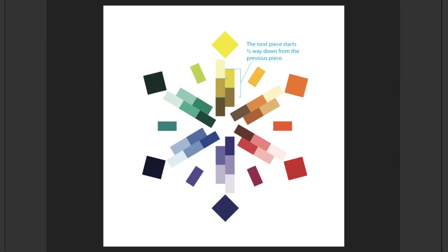The next piece will start halfway down from the previous piece. So first you have your light value on the outside, then your next value will start halfway down and on the side of the first value. Then your third value will align with the bottom of the first value and should also align with halfway down from the second value.